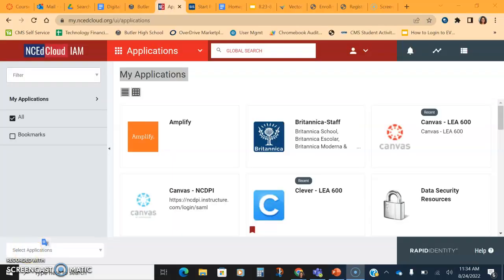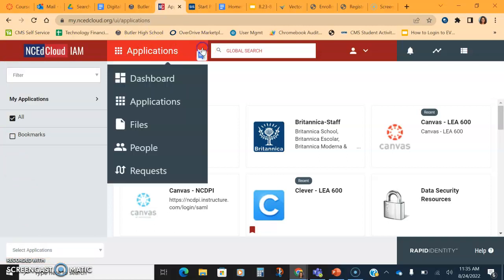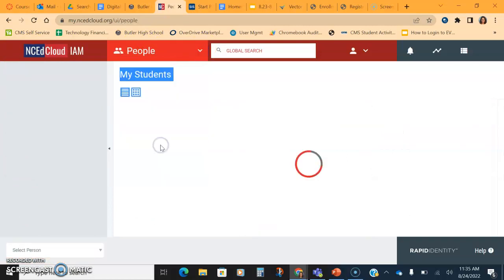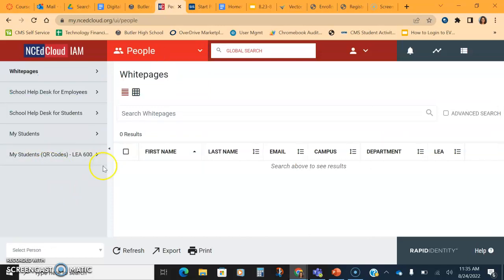To set up or reset a student's NC EdCloud account, a teacher will need to go to their device and their login for NC EdCloud. And then at the top, we're going to come across the applications and click the down arrow and we're going to switch from there to people. Once we're under people, we're going to click my students.